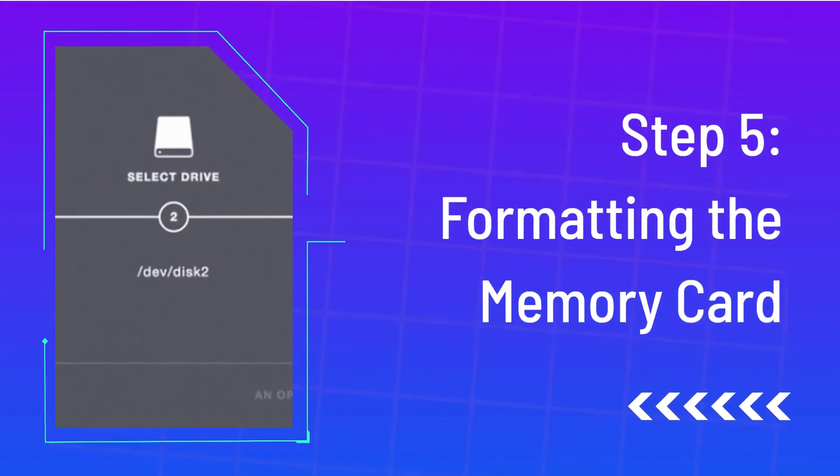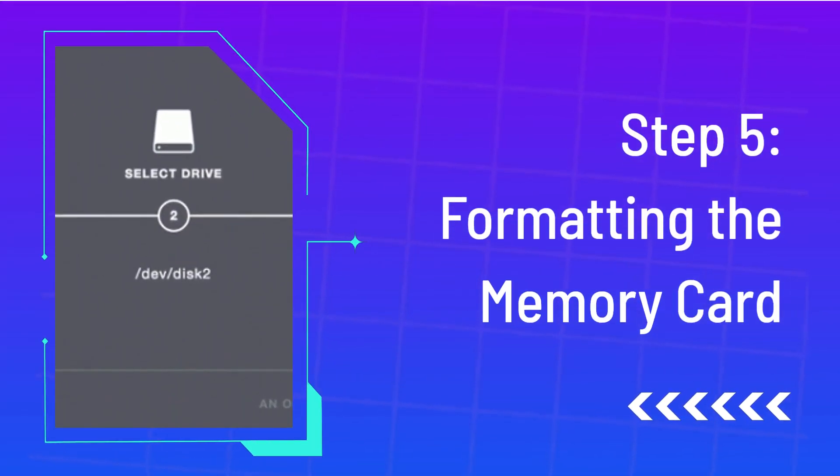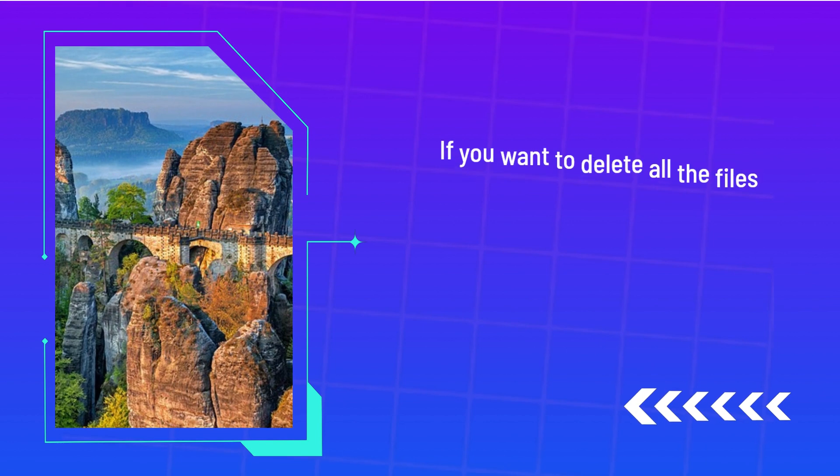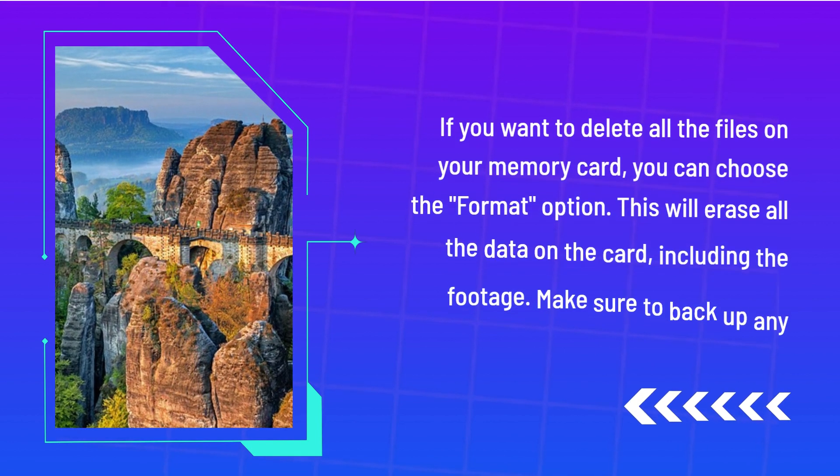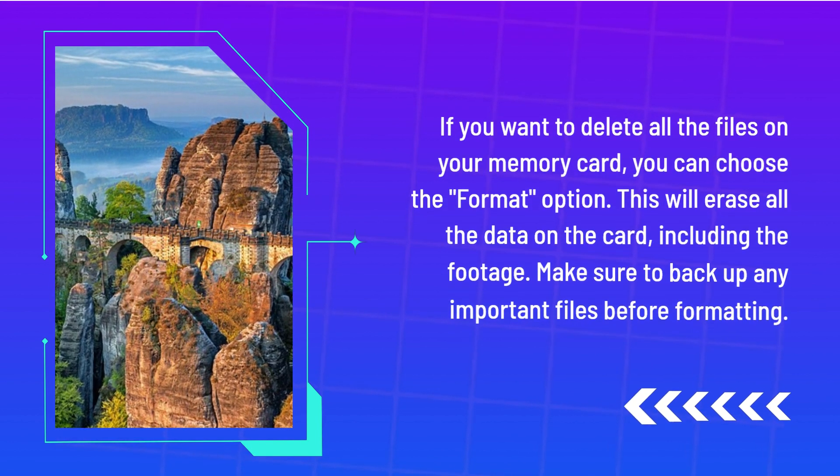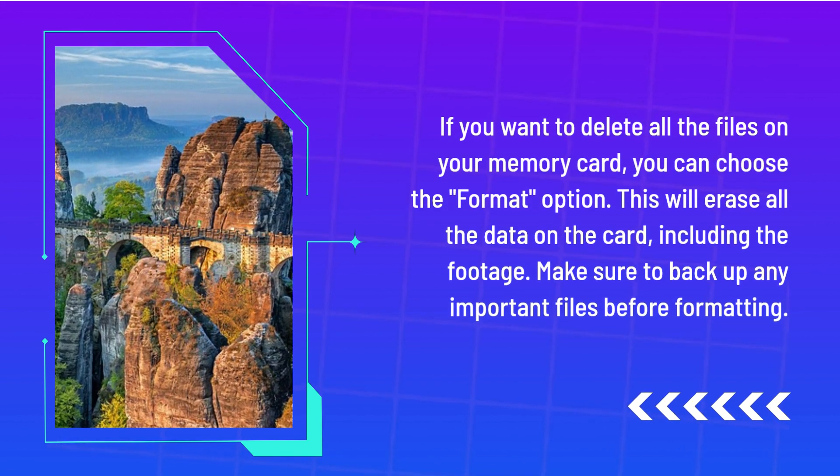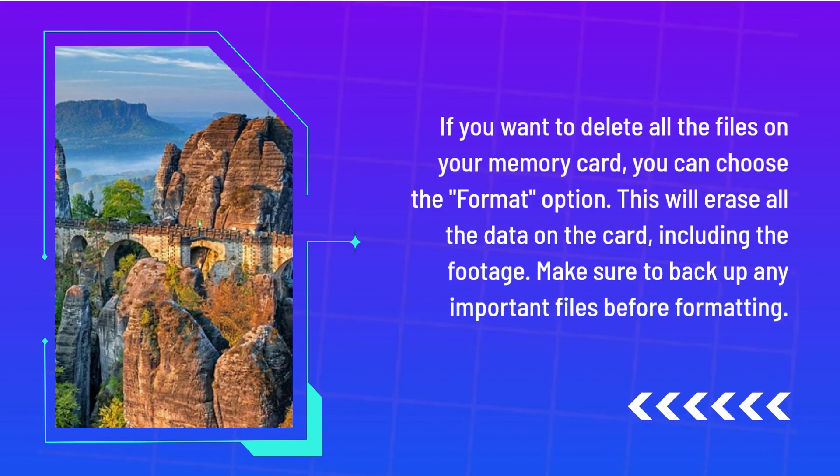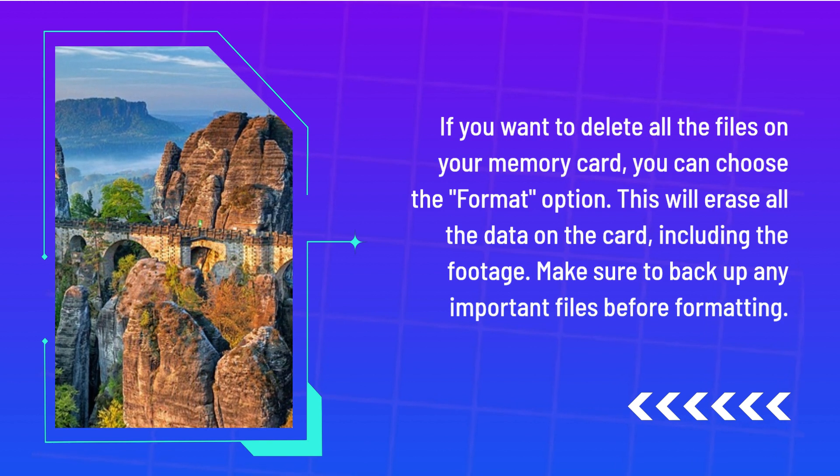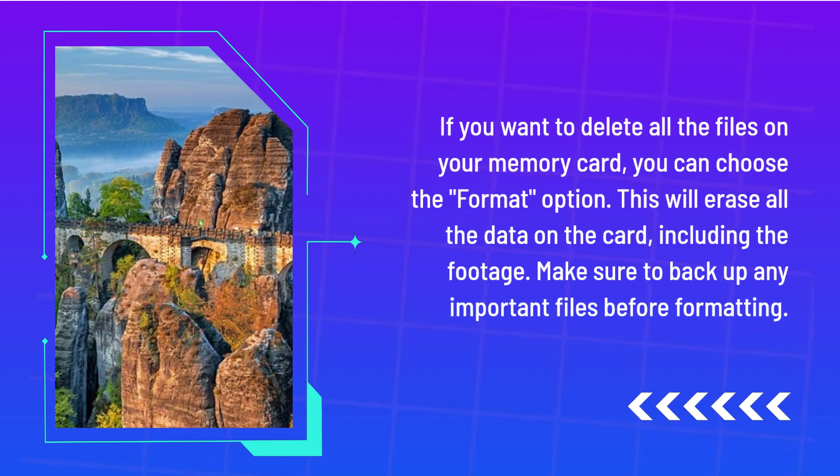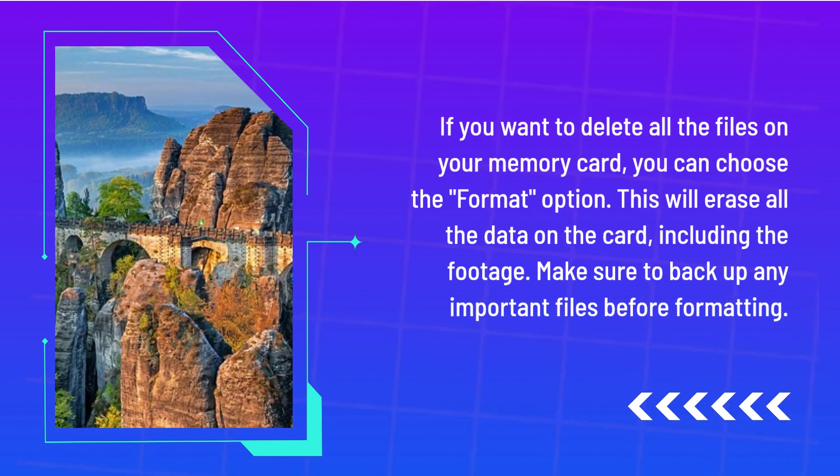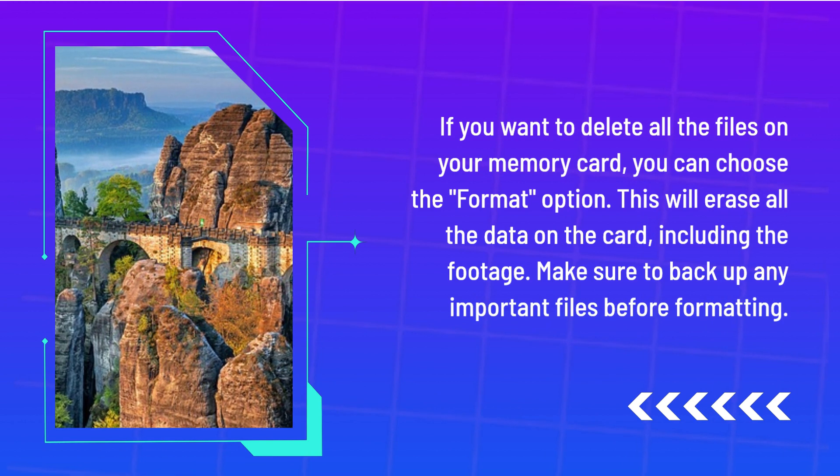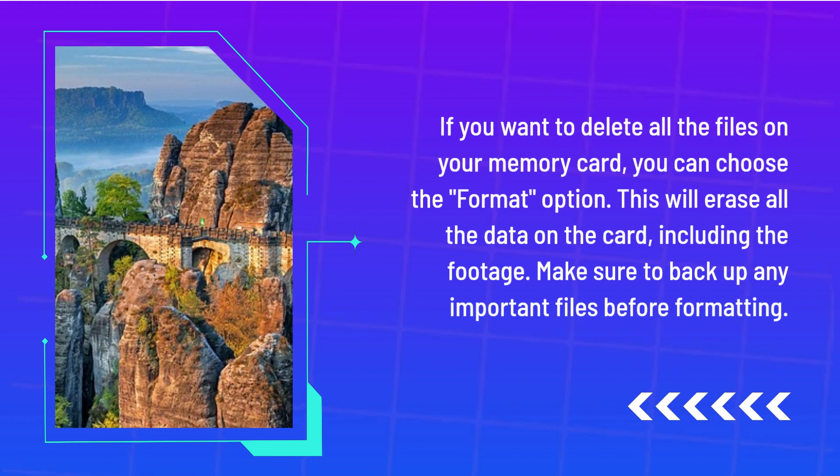Step 5: Formatting the memory card. If you want to delete all the files on your memory card, you can choose the format option. This will erase all the data on the card, including the footage. Make sure to back up any important files before formatting.